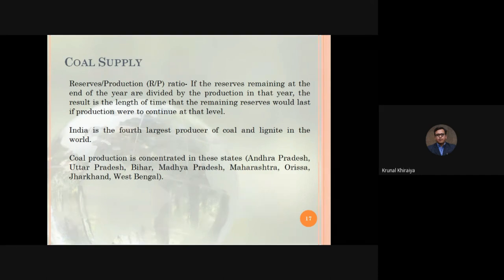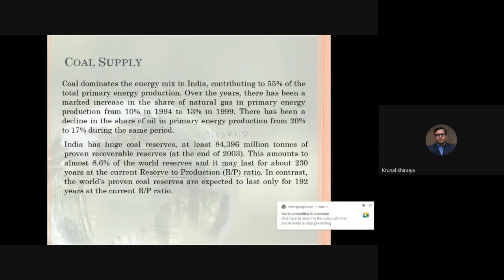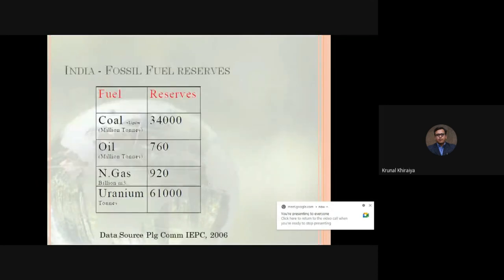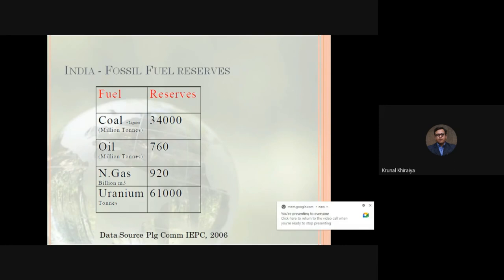India is the fourth largest producer of coal and lignite in the world — though this is not current data, so refer to the latest Indian statistics for updated conclusions. For the oil supply section, describe each primary energy source: coal supply, oil supply, natural gas supply, nuclear power, and fossil fuels. Write the scenario in your own words using these key points. I shall stop here with the energy scenario — thank you for attending this lecture.